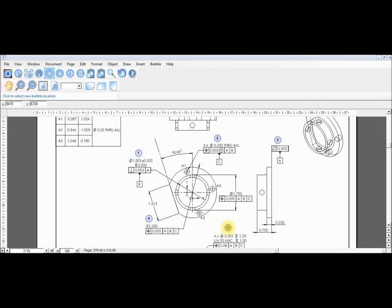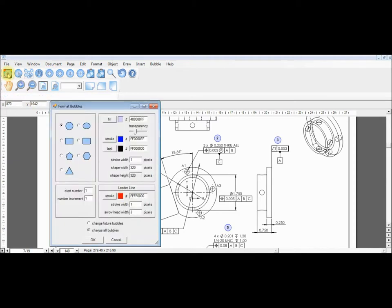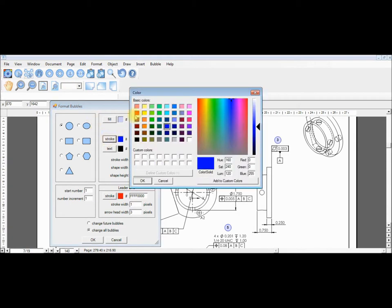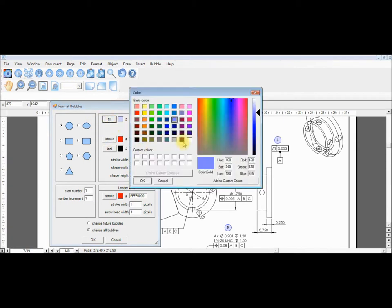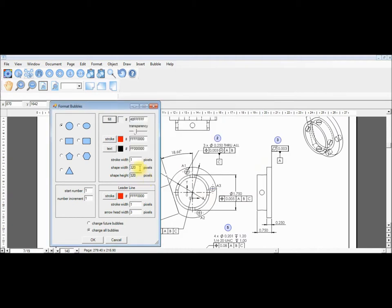Now we will change a parameter by opening the format box once again. We will make our bubbles bigger and change the stroke and fill color. After selecting OK we see the bubbles update automatically.